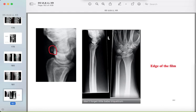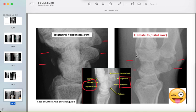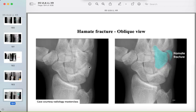Differentiating triquetrum from hamate fractures: the triquetrum and scaphoid are in the proximal row; the hamate and trapezium are in the distal row. The triquetrum fracture is near the proximal row while the hamate fracture is near the metacarpal bones. In 90% of exam cases it is a triquetrum fracture. Here is a hamate fracture with a fracture line and detached bone fragment.